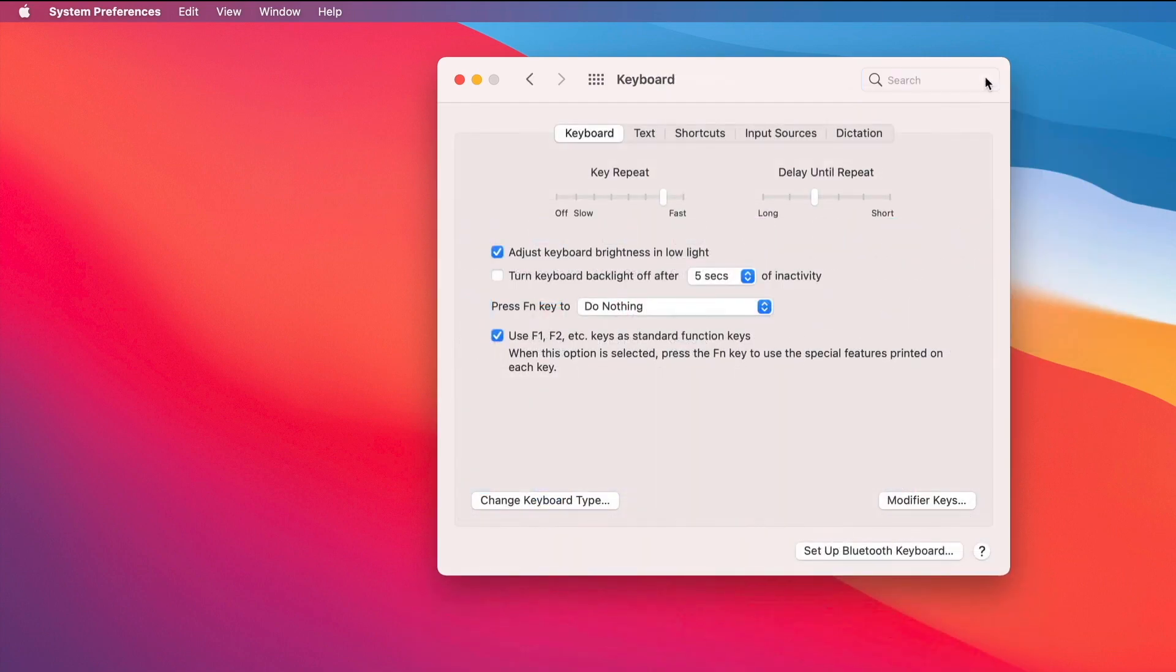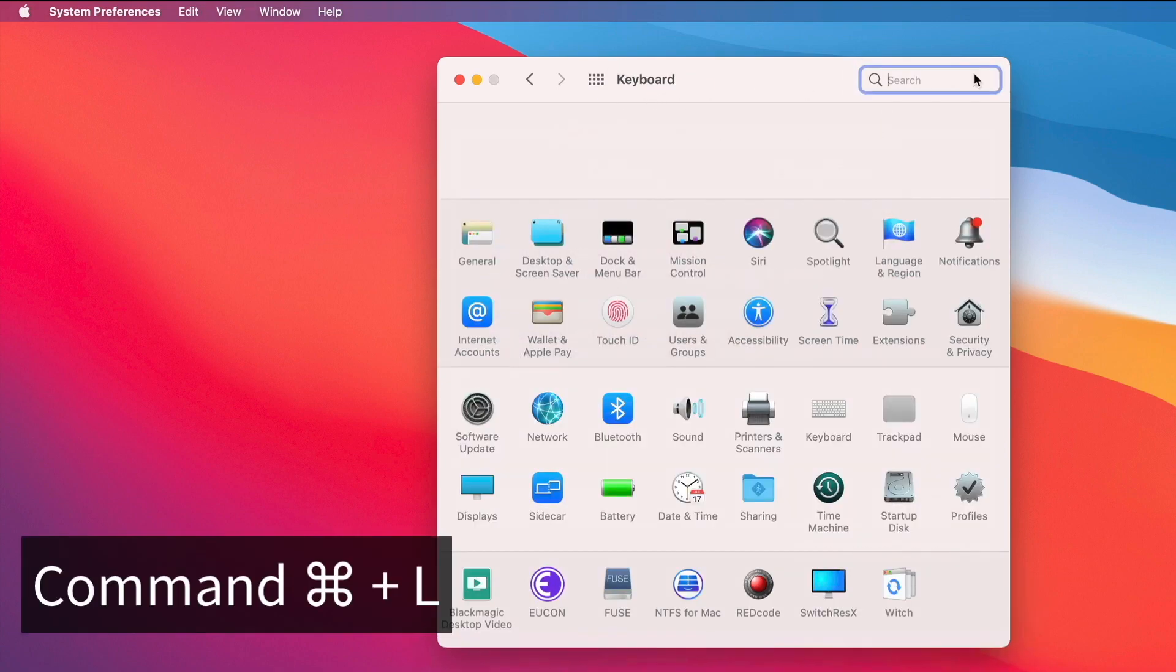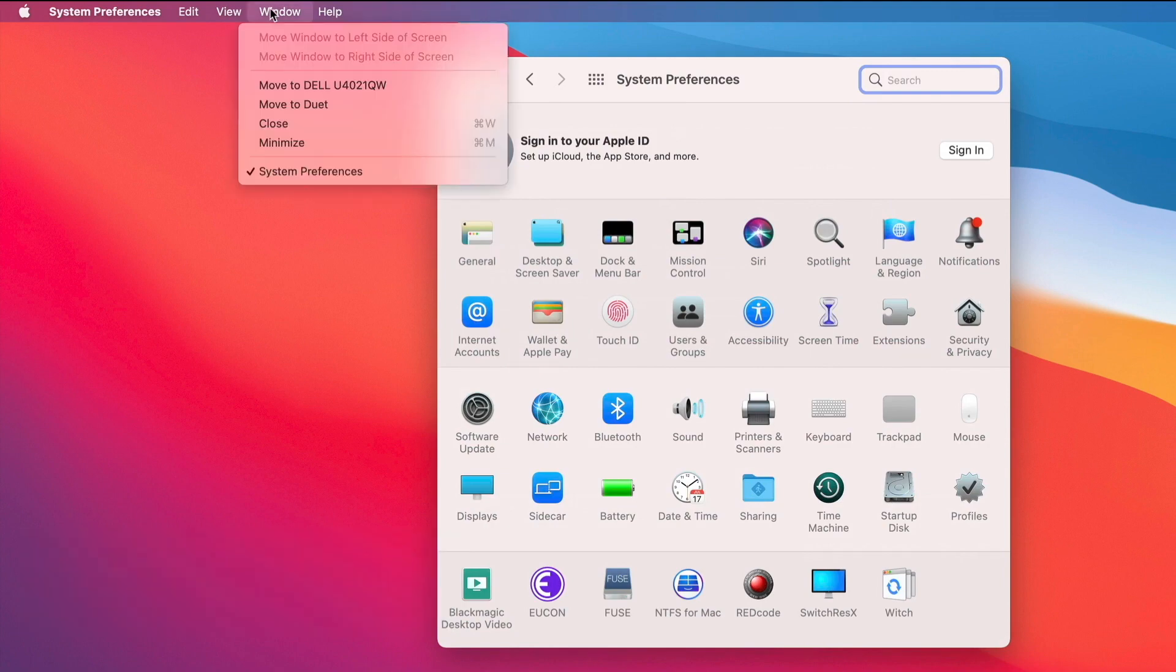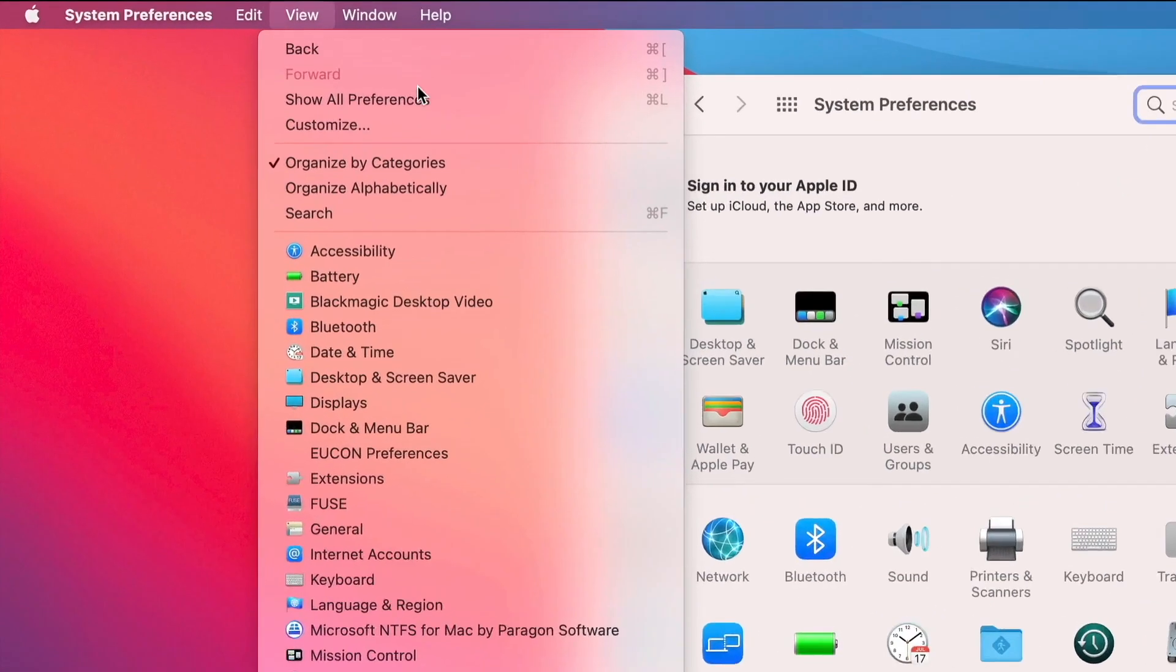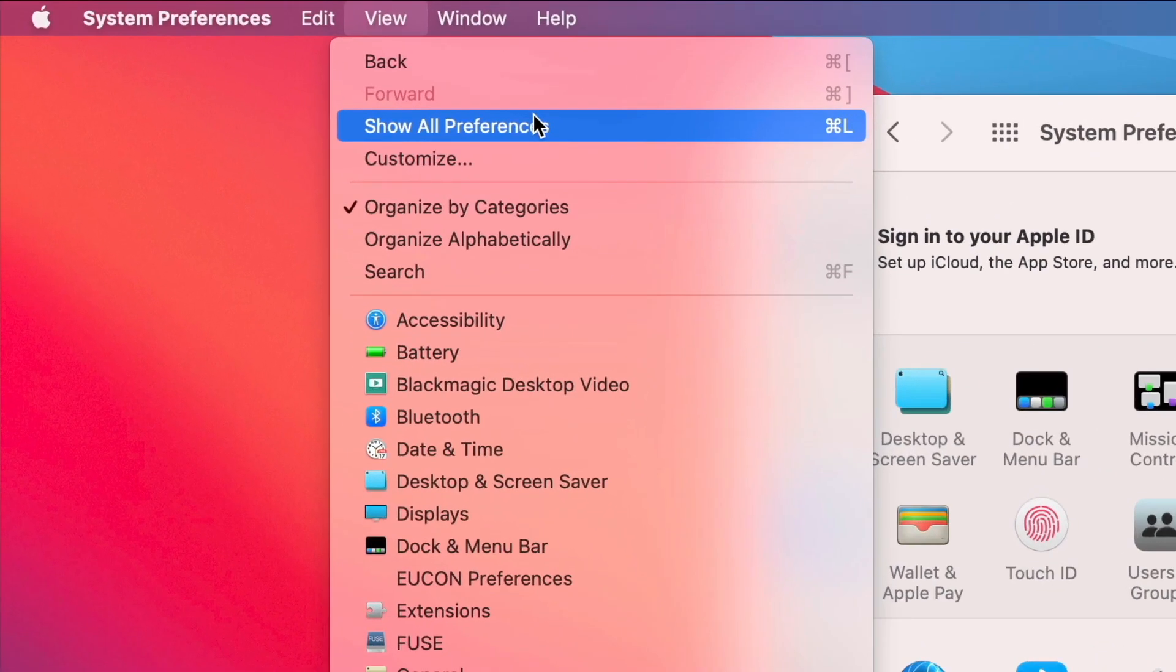I'm going to clear that out. I'm going to hit Command L. You may not know that a command for the list is here in Show All Preferences.